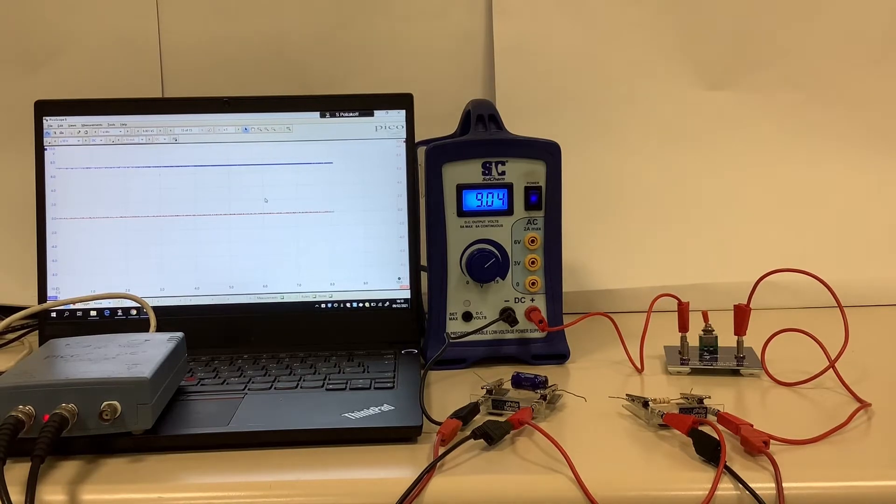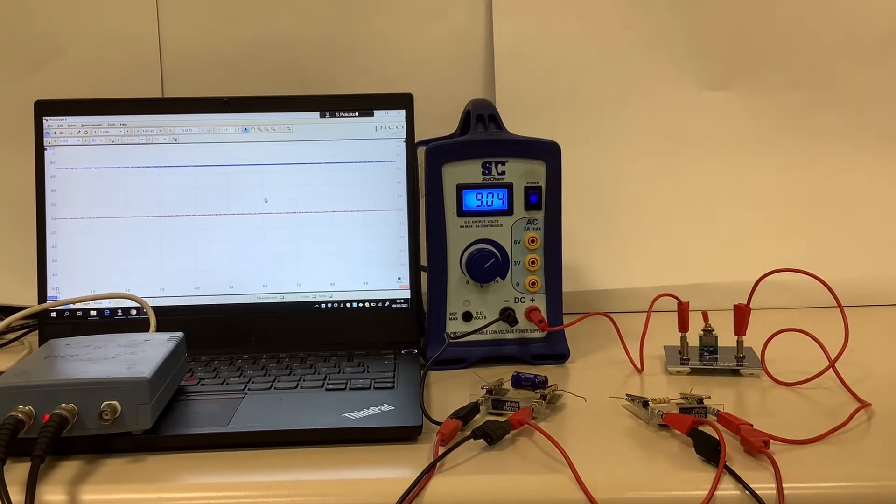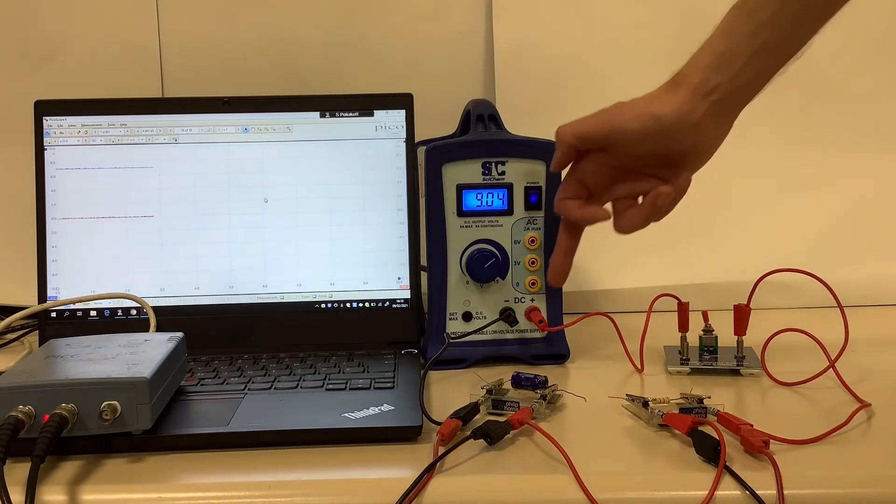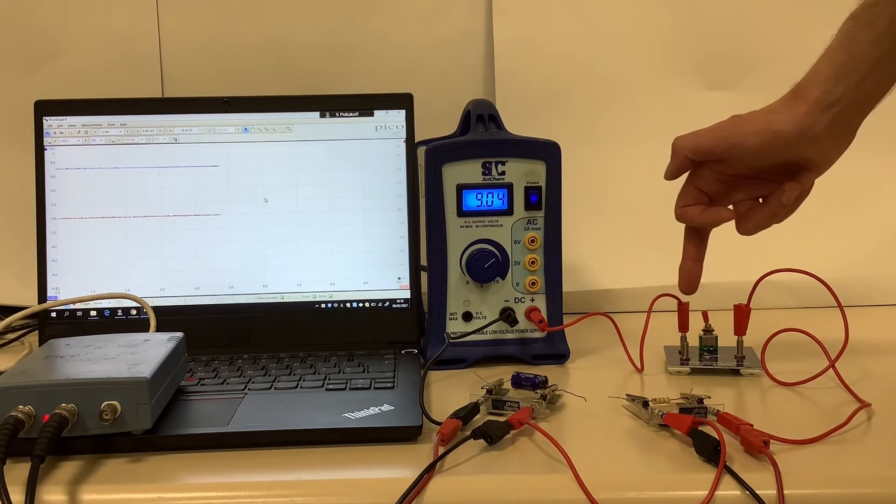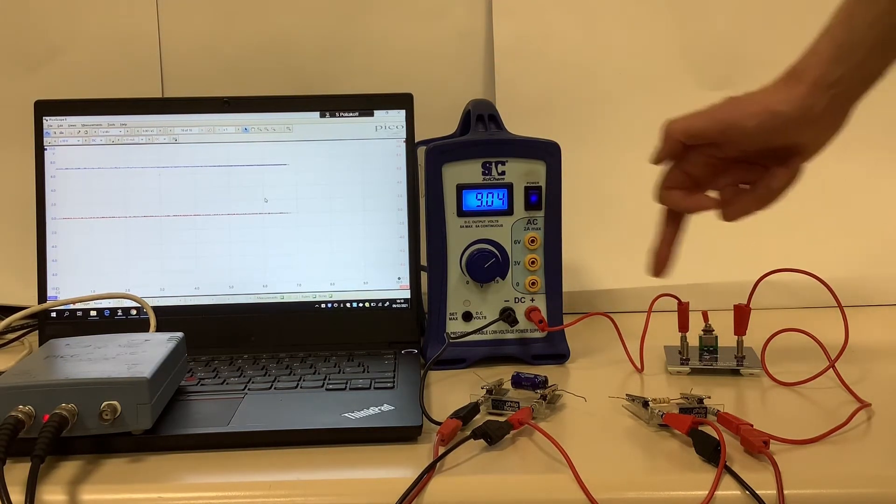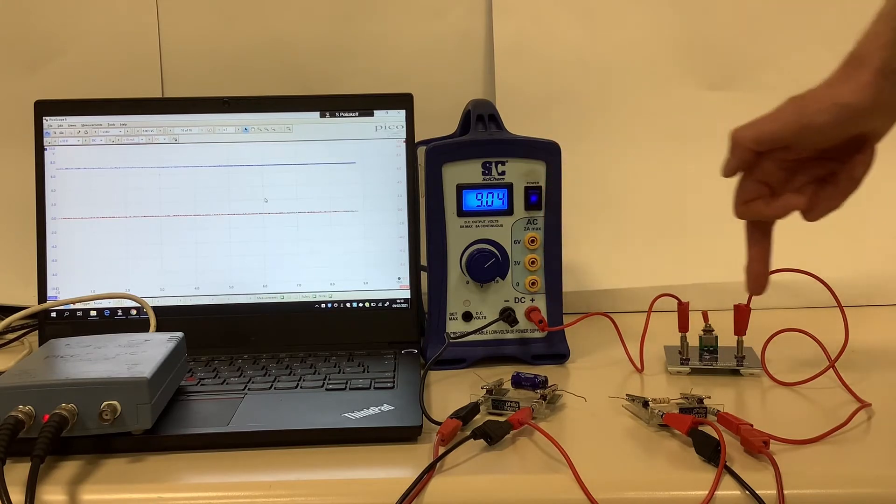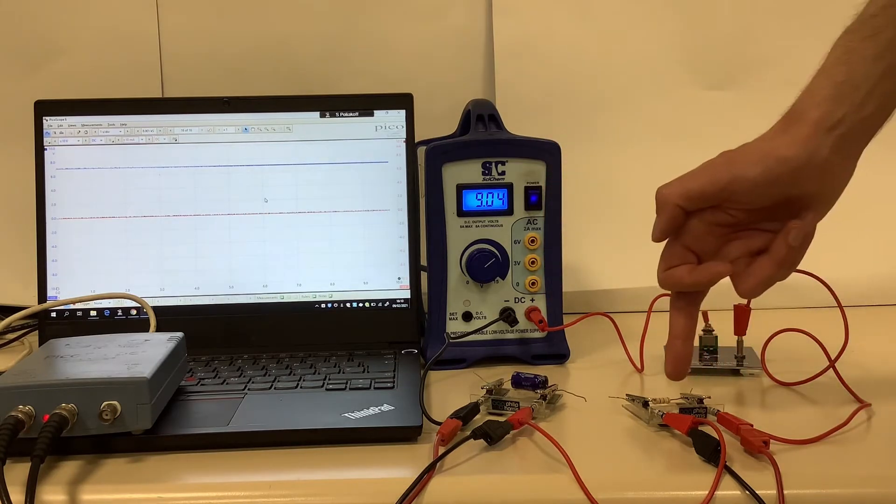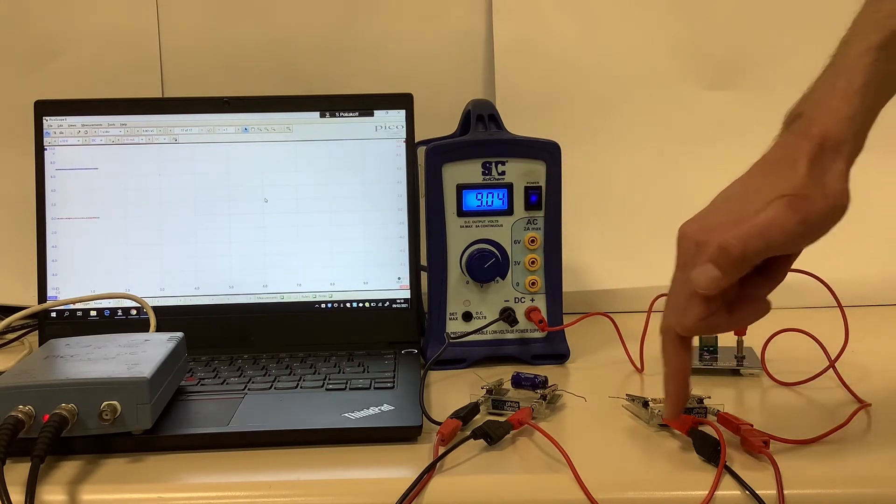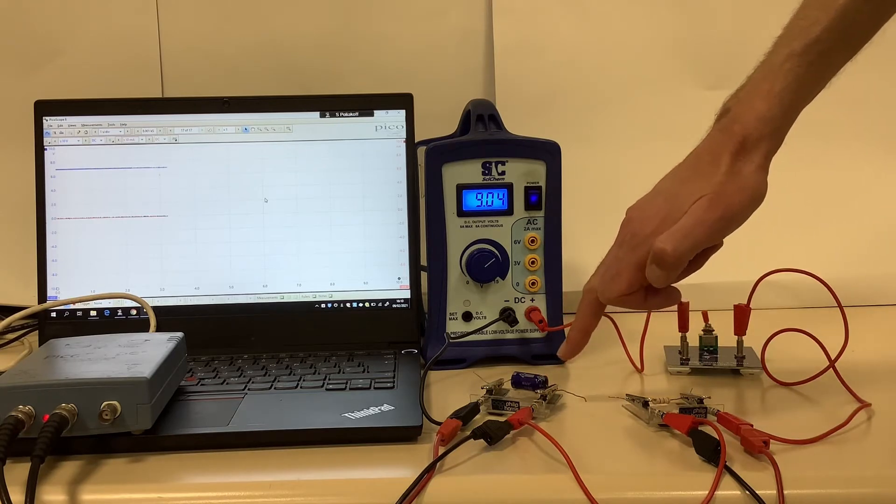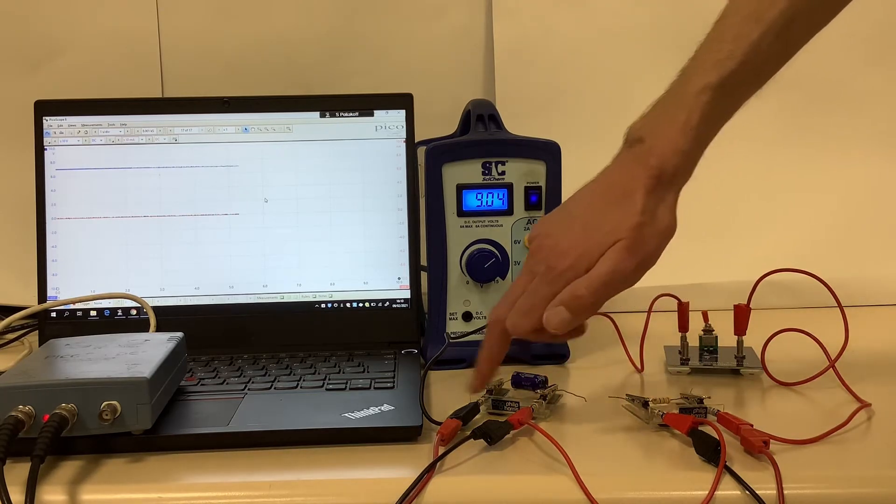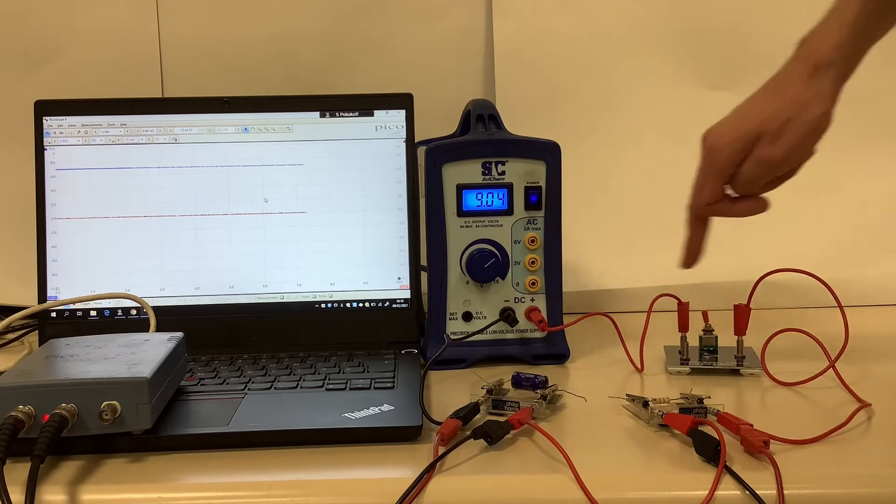In this video we're going to have a look at capacitor charging and I'll explain my setup. I've got a switch, so at the moment the circuit is not connected up. From the switch I go to a one kilo-ohm resistor, and then from my one kilo-ohm resistor I go to my thousand microfarad capacitor and back to the power supply.